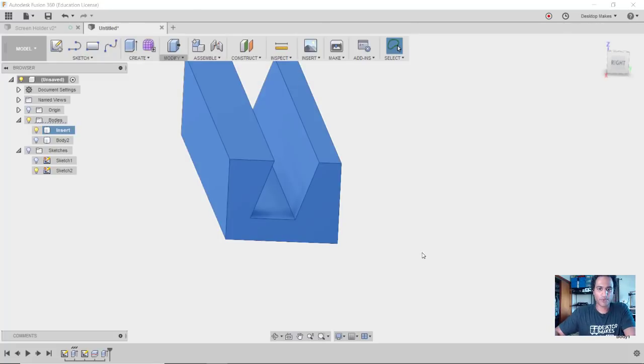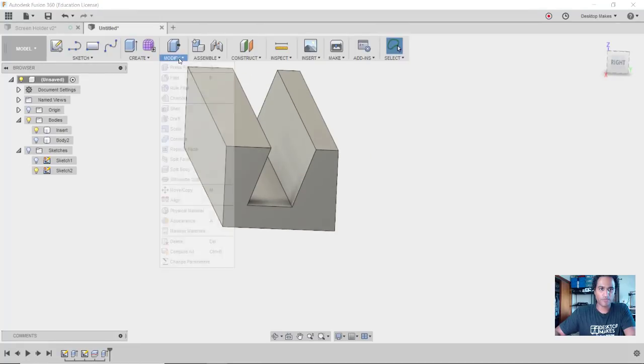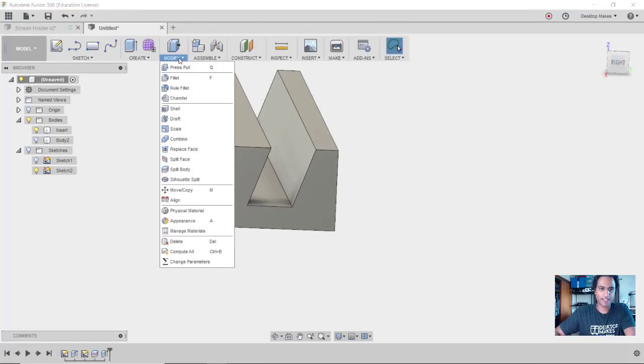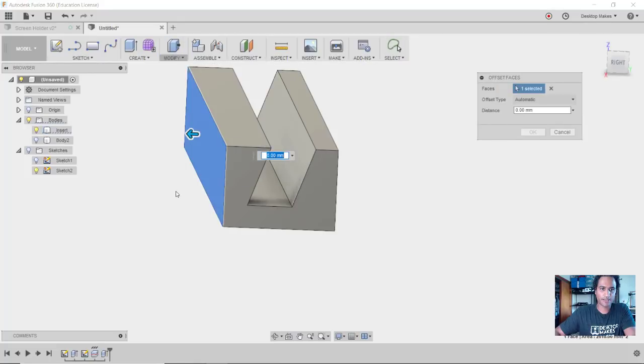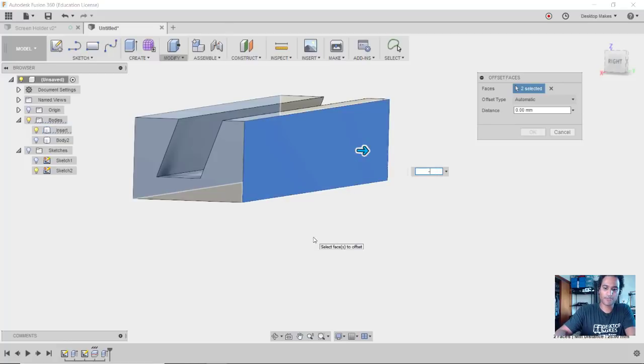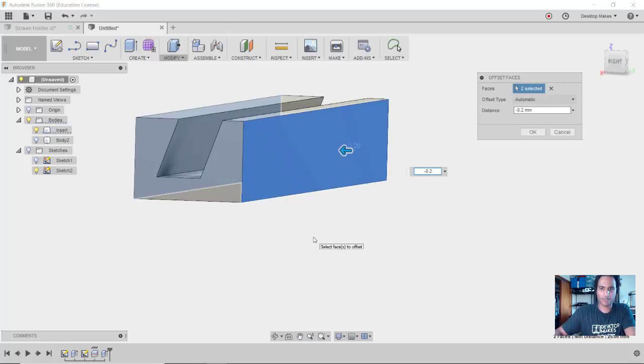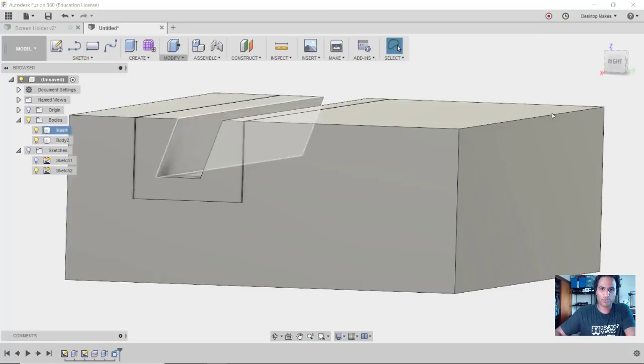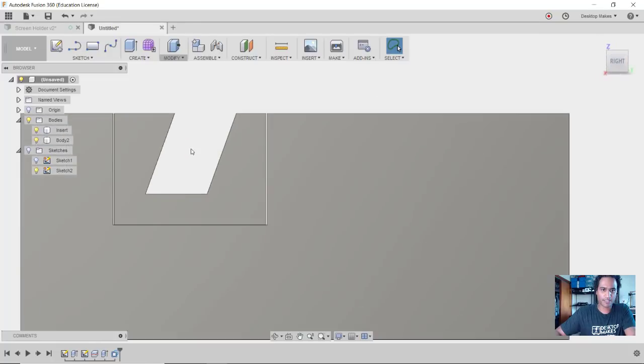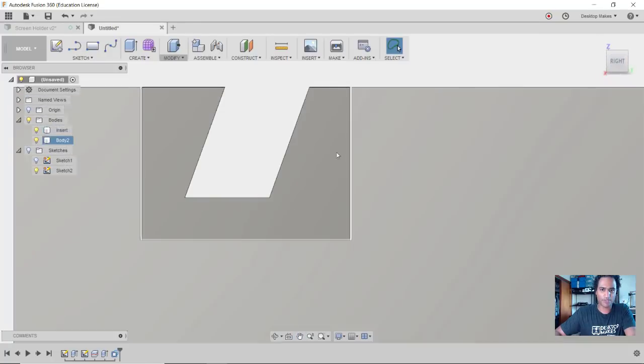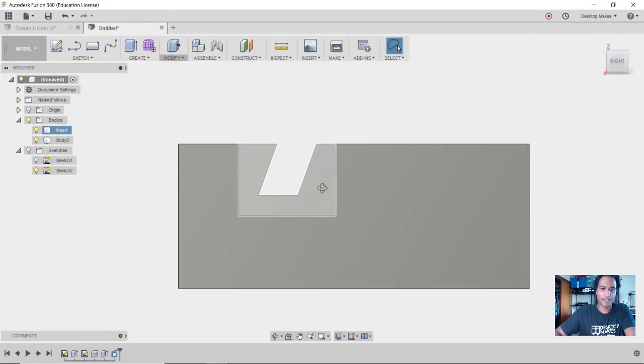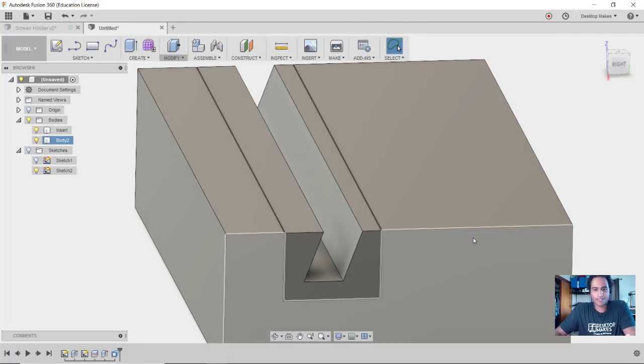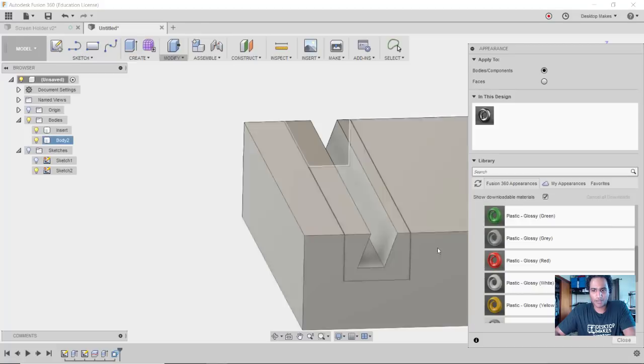Okay, so what I'm going to do is bring these walls in a little bit. So I'll go to Modify, down to Press Pull here, and I'll select this surface here along with this surface. And I'm going to do a negative 0.2 millimeter - so that looks like a good number to start with. Click OK. And if I bring Body 2 back, you'll notice now I have just a little bit of a gap between the two sides, so that should allow me to just slide this right in.